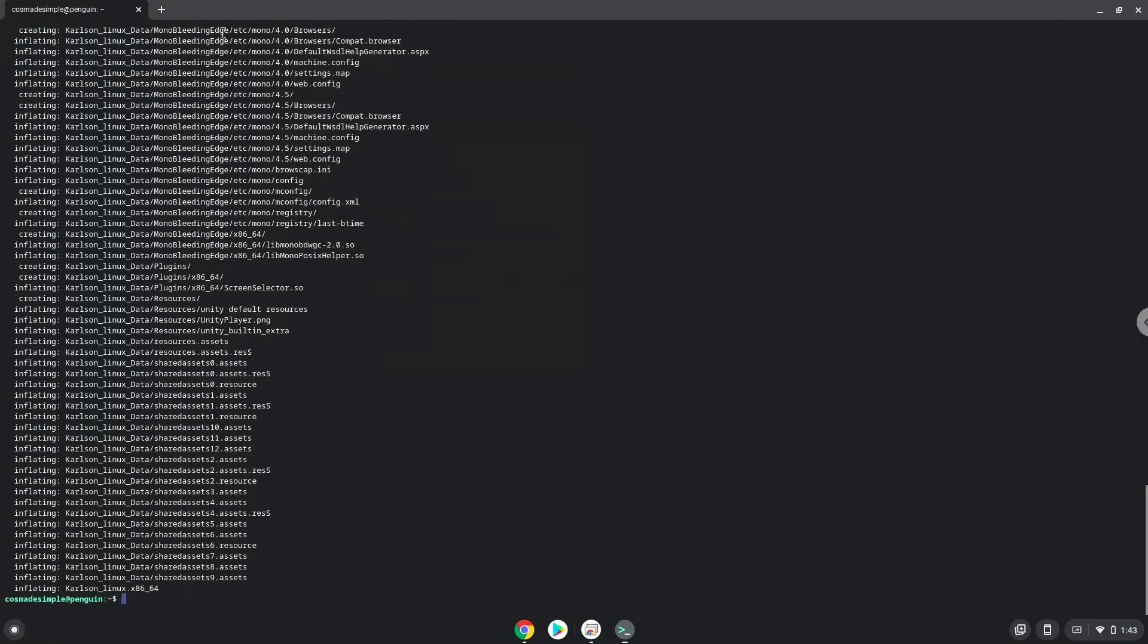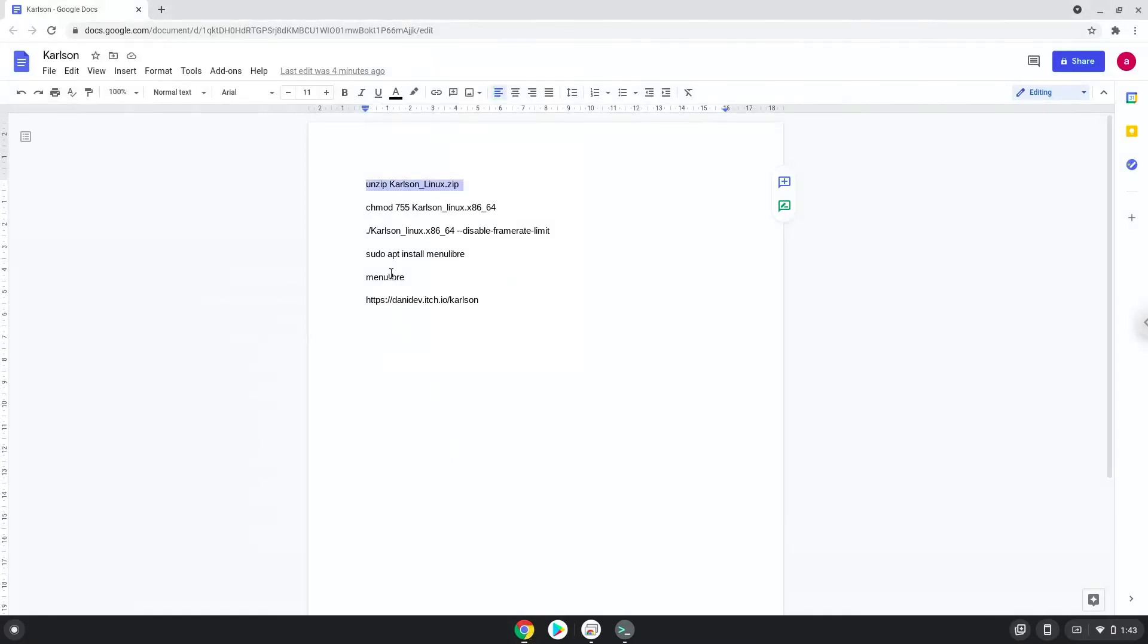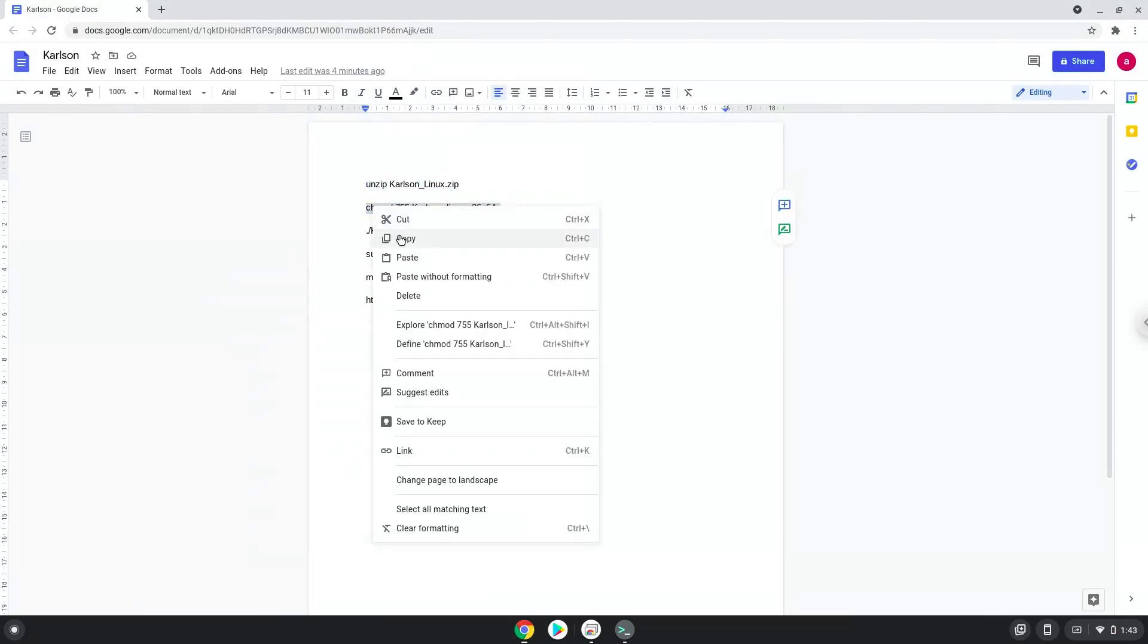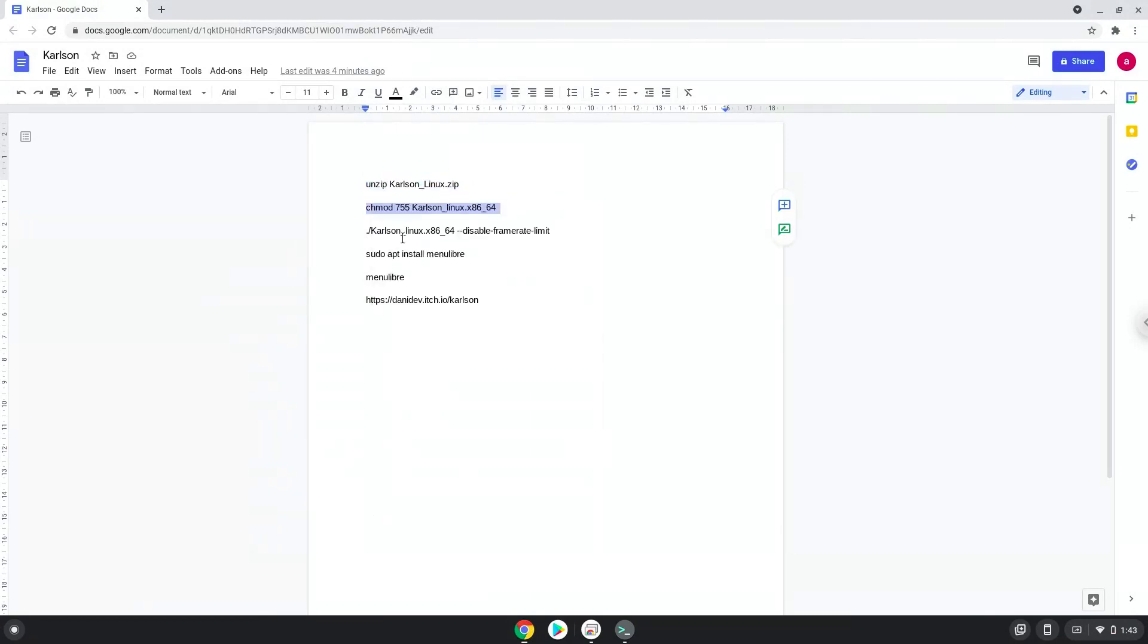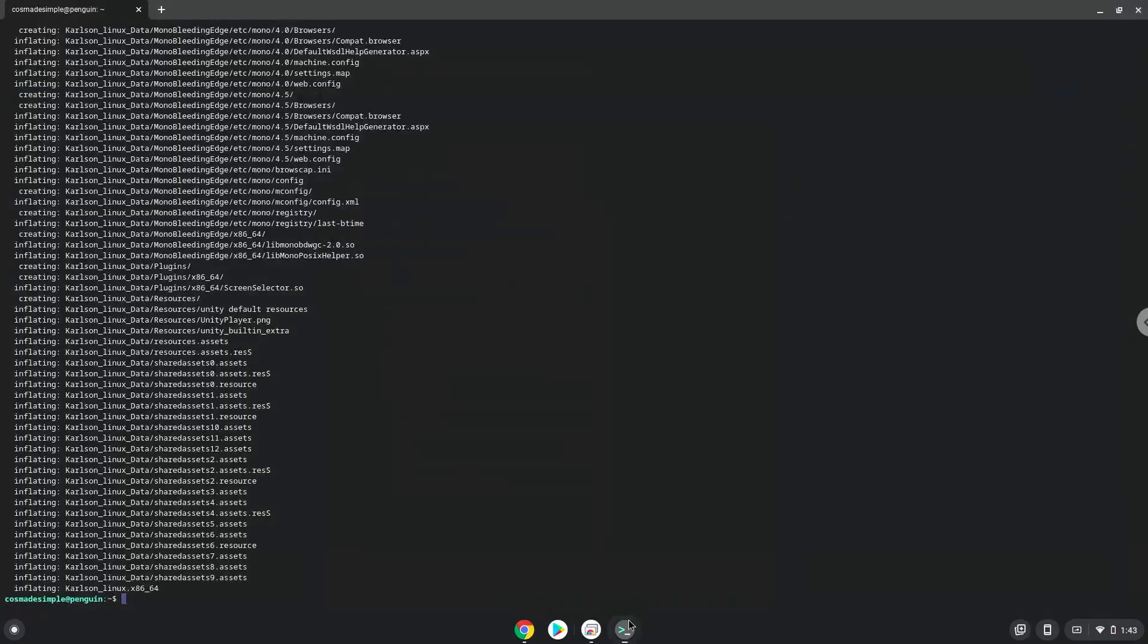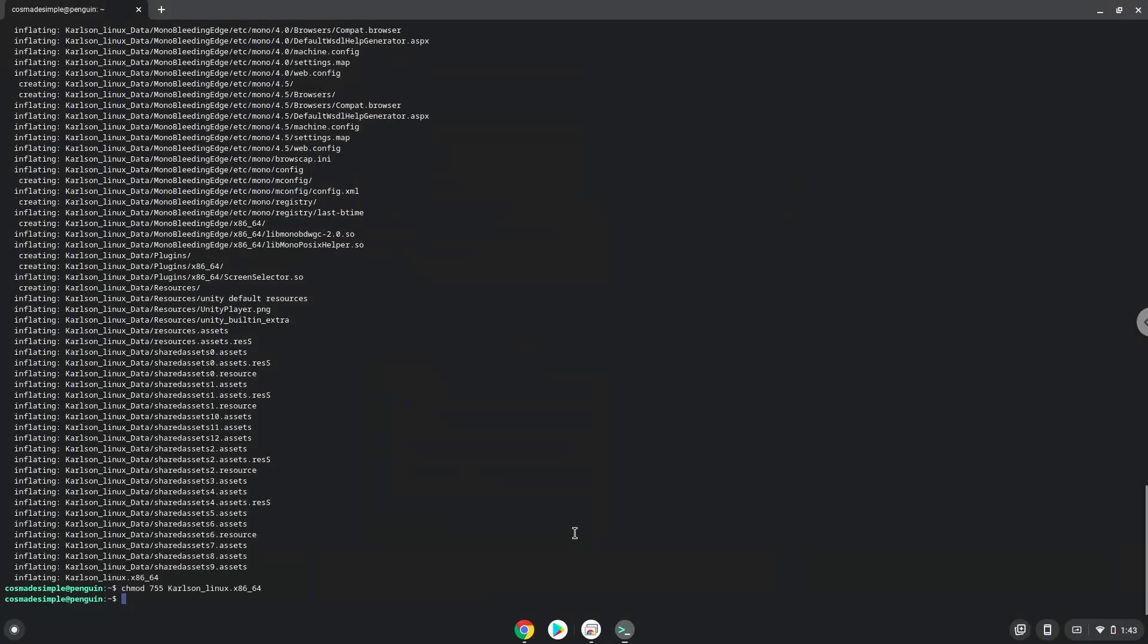Now we will make the package executable. Now we will launch the game via the terminal to make sure that everything works.